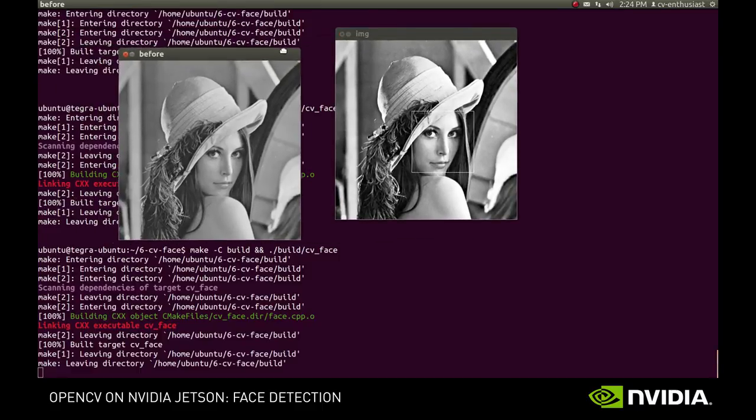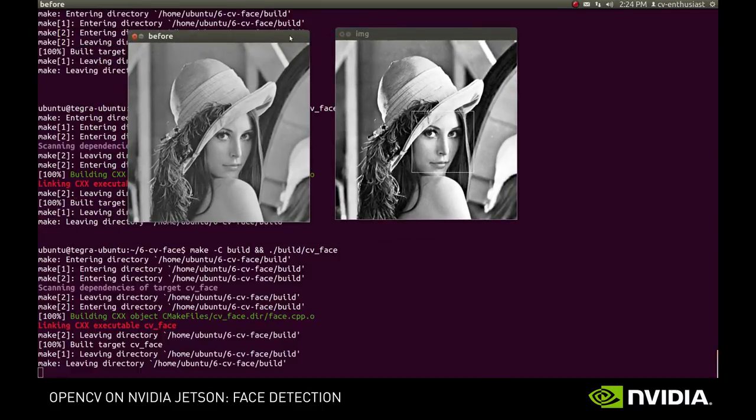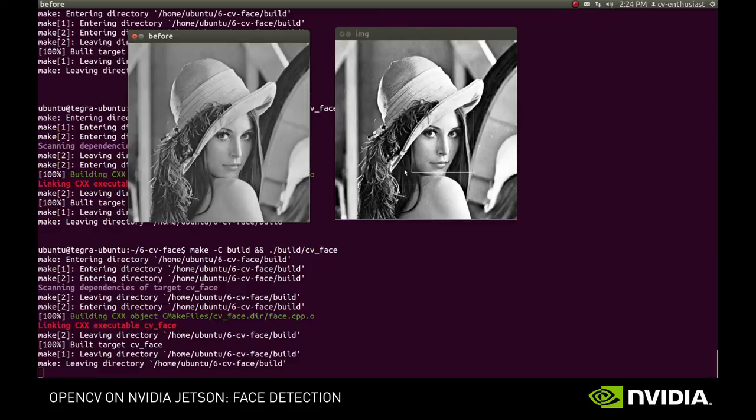The image after equalization has more contrast overall. The details are better highlighted. What was bright on the original image became even brighter, and what was dark became even darker. But what's most important, the false positive is gone.